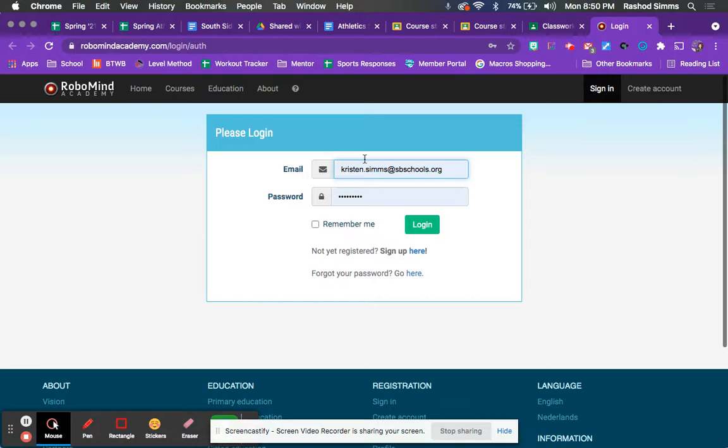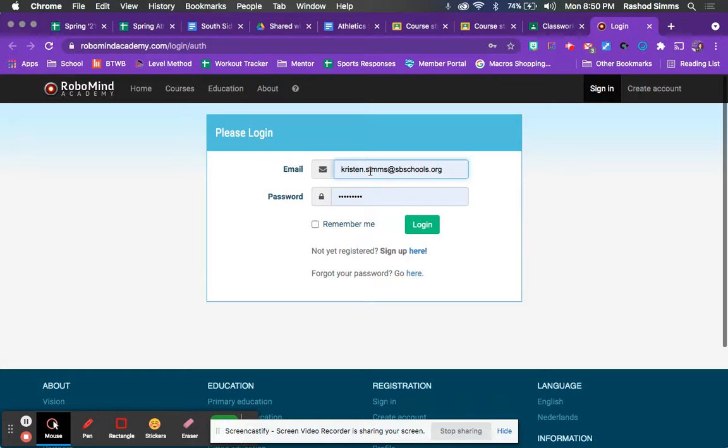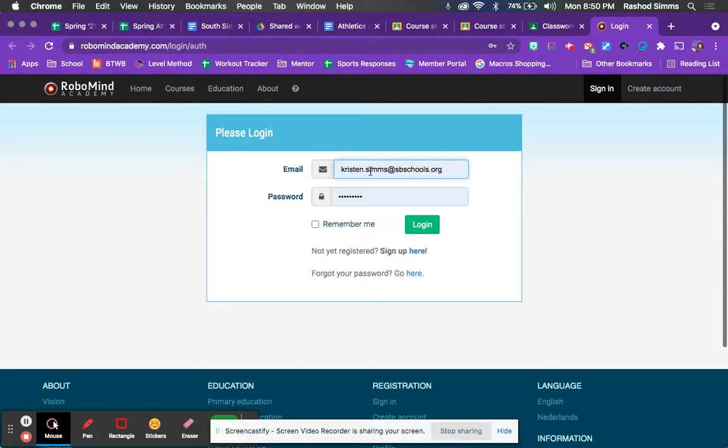So once you get to the website, you can put in your email and password. Remember your email. It's your class section and your first name with a slash and then my full email. That's your entire email. And then you have a password. Hopefully you already have that written down. If you don't, I do have them. So please make sure that you ask sooner than later when you realize you might not have it.